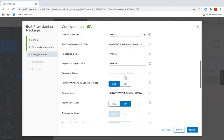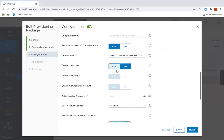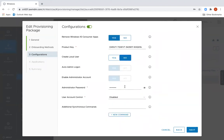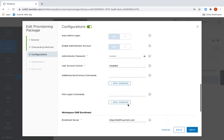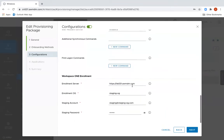I can also do other things like disable and remove the consumer apps like Candy Crush, and I can change the license key in here as well. I can choose to create local users if I want to and I can set the local administrator password. I can do additional things like disabling the user access control and I can run additional scripts if I need to. And finally this bottom section is where we configure the enrolment details — this is where the device is going to enrol and the credentials it's going to use.